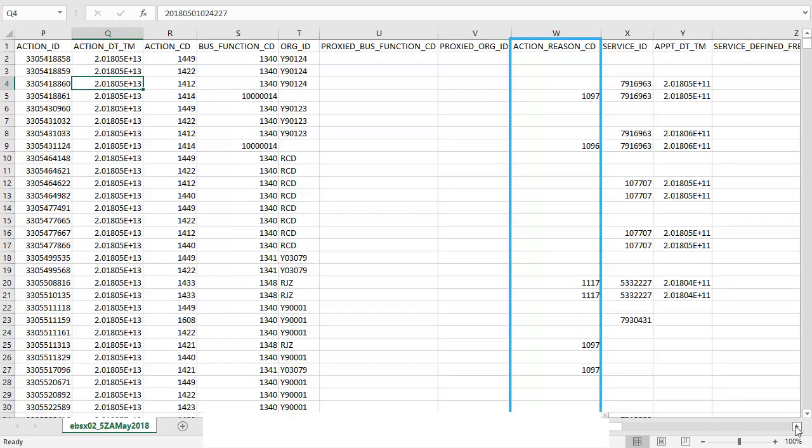Jumping across to the action reason. Not all actions have a reason but, for example, when you have to cancel an appointment you are asked for a reason why. This may be that the patient was ill or no longer required treatment. The reason is logged here.